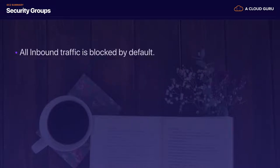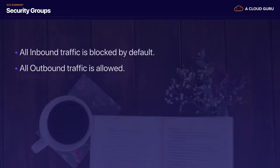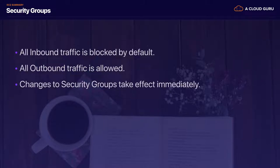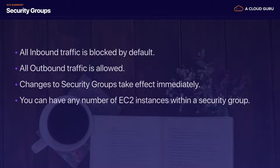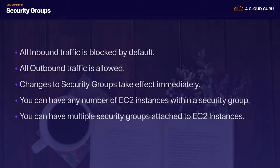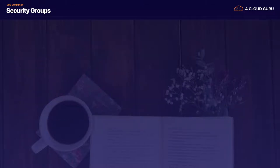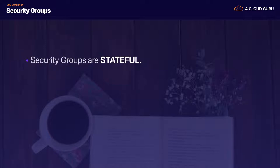Moving on to security groups: all inbound traffic is always blocked by default; all outbound traffic is allowed. Changes to security groups take effect immediately — as soon as you open up port 80, that effect takes place immediately. You can have any number of EC2 instances within a security group, and you can have multiple security groups attached to EC2 instances, as we did in the EFS lab.